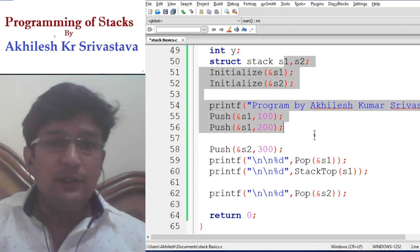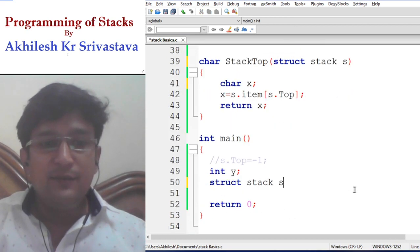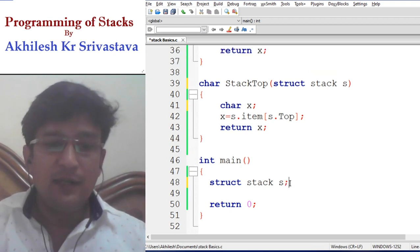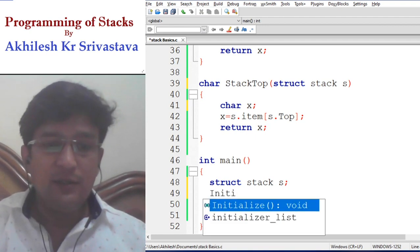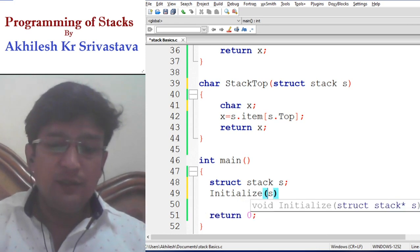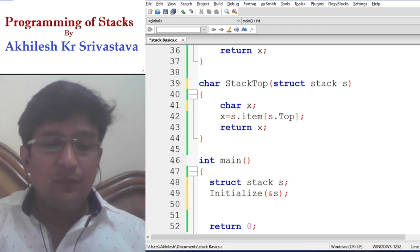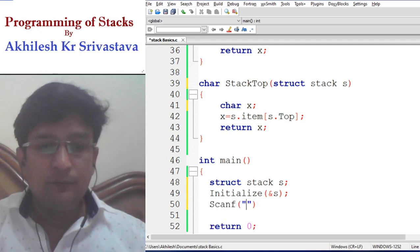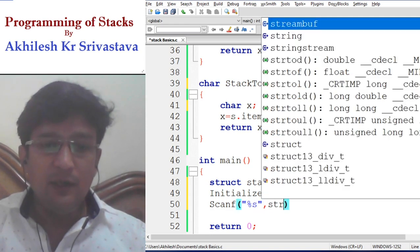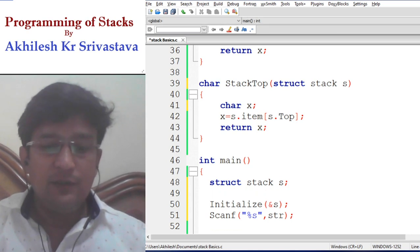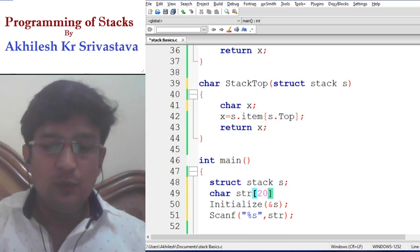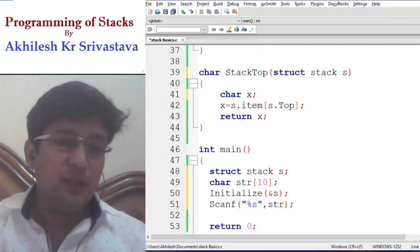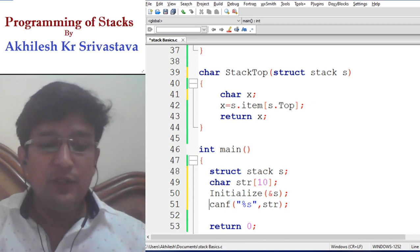Now we shall write all the calling functions again. We need a stack, so we have declared a stack named s. Then we need to initialize the stack so that the top index is initialized to minus one. After this, we are taking a string from the user. The name of the string is str. Let us declare this as character str with a maximum size of 10. You can change the size according to your need. Accordingly, you will have to change the size of the stack as well.